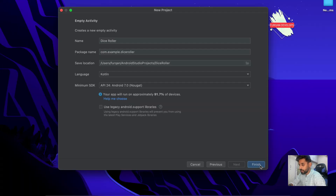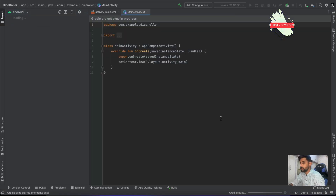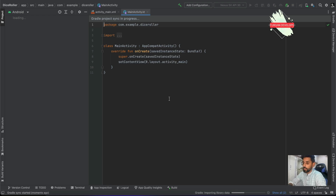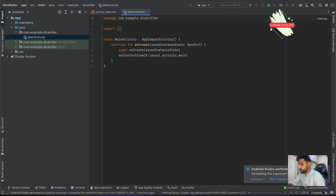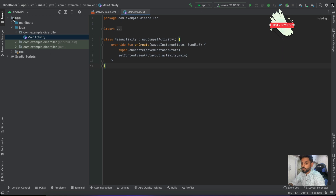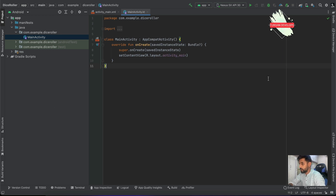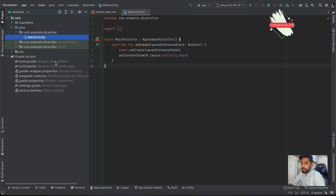Once I finish, this specific window will open up and this is how Android Studio looks. It will build for a while, and once the build is done you can see there are some things on the left side, on the center, and on the right as well. We'll go through each of these step by step.